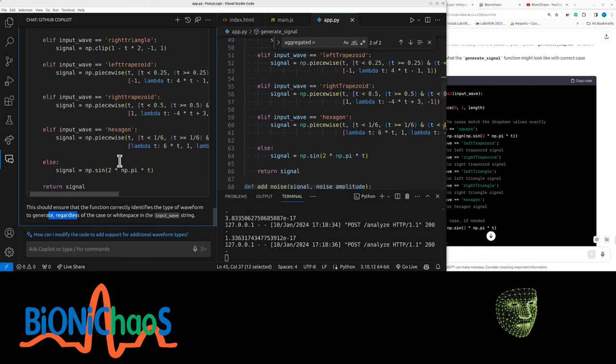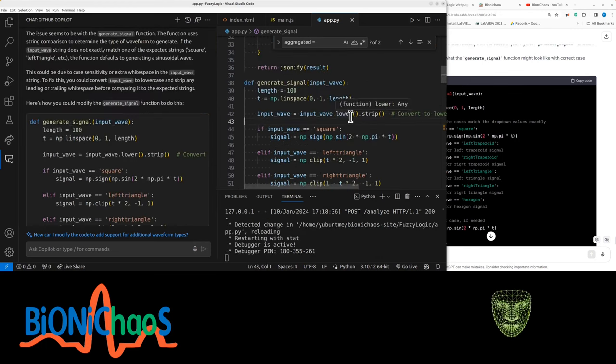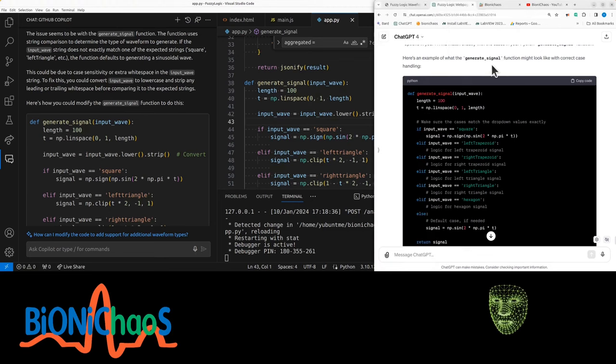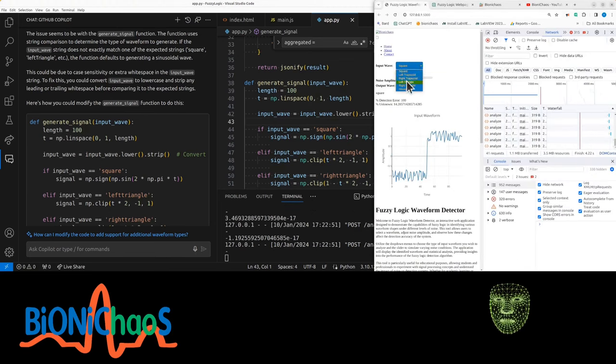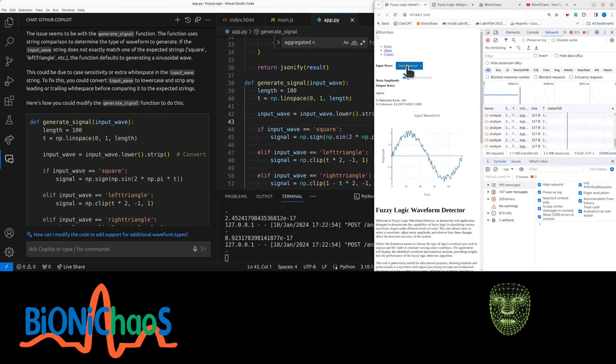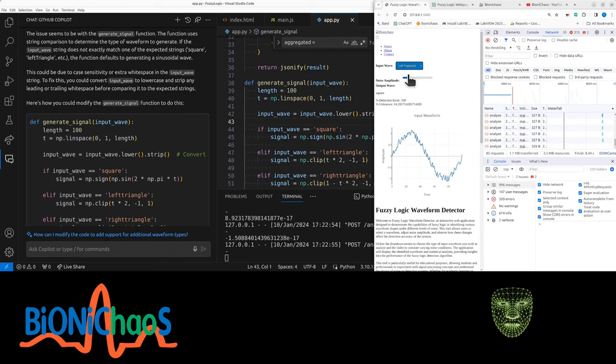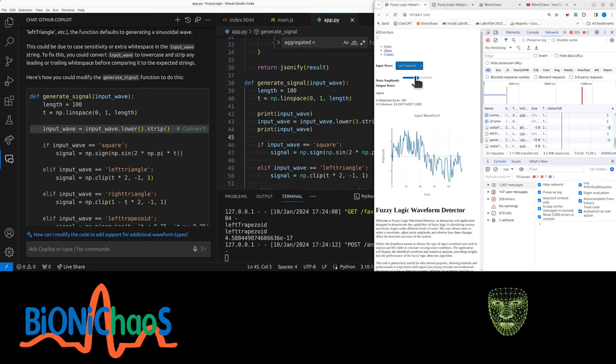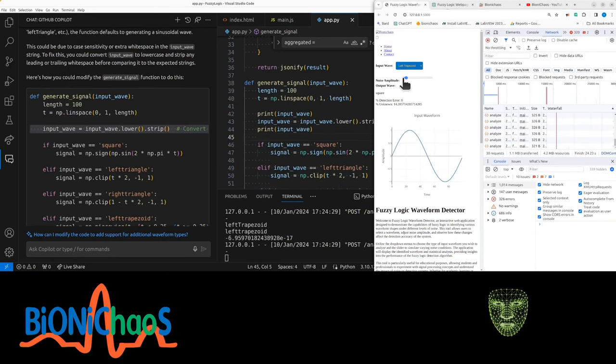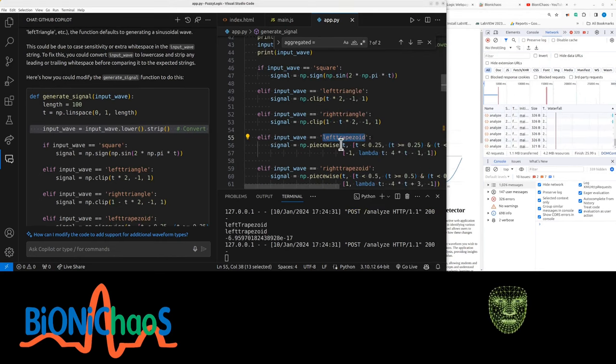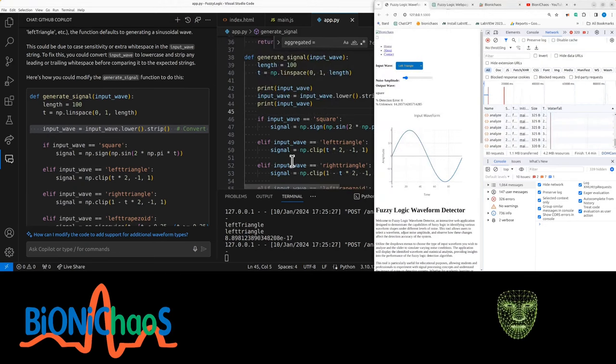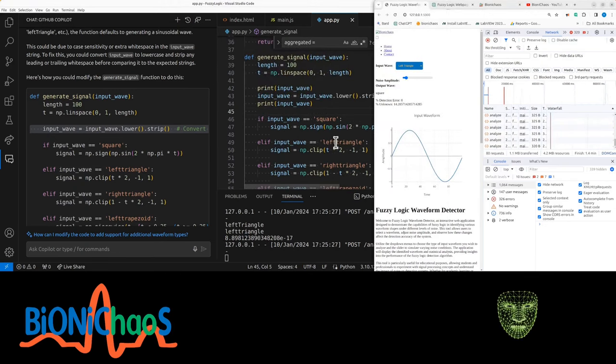Yes, else the default option is the sinusoid. Yeah, we have to make sure the signal there matches F hexagon and else return signal. That should not be case sensitive anymore. Square? No, doesn't work. There is no match to say left trapezoid input wave, left triangle.